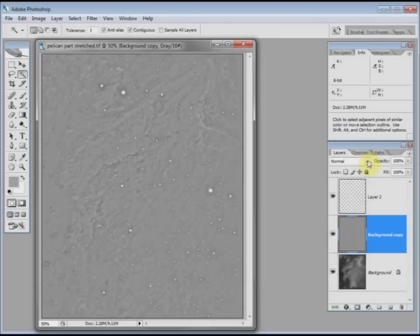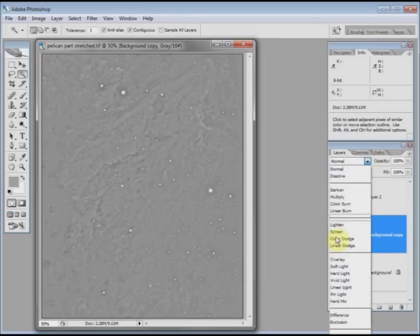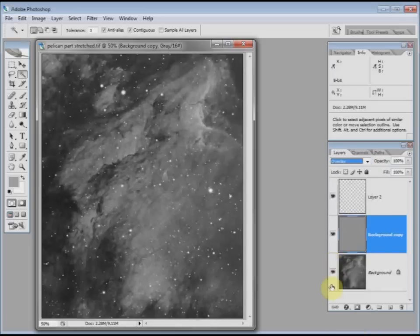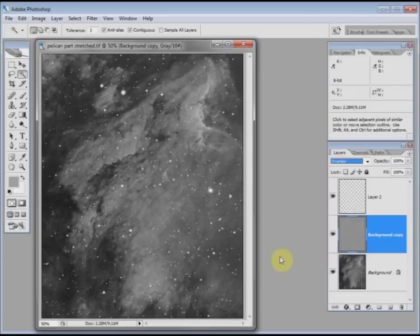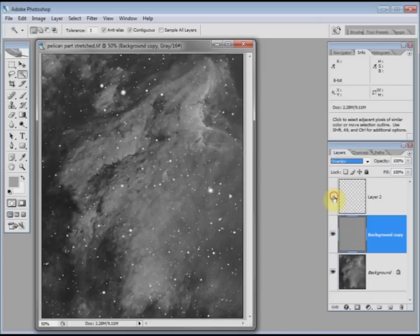Change the blend mode to overlay. And basically, the job's done. You may notice that the stars are, this time, no longer like white blobs of paint. If I make the top layer hidden, you can see what it's done to the stars.